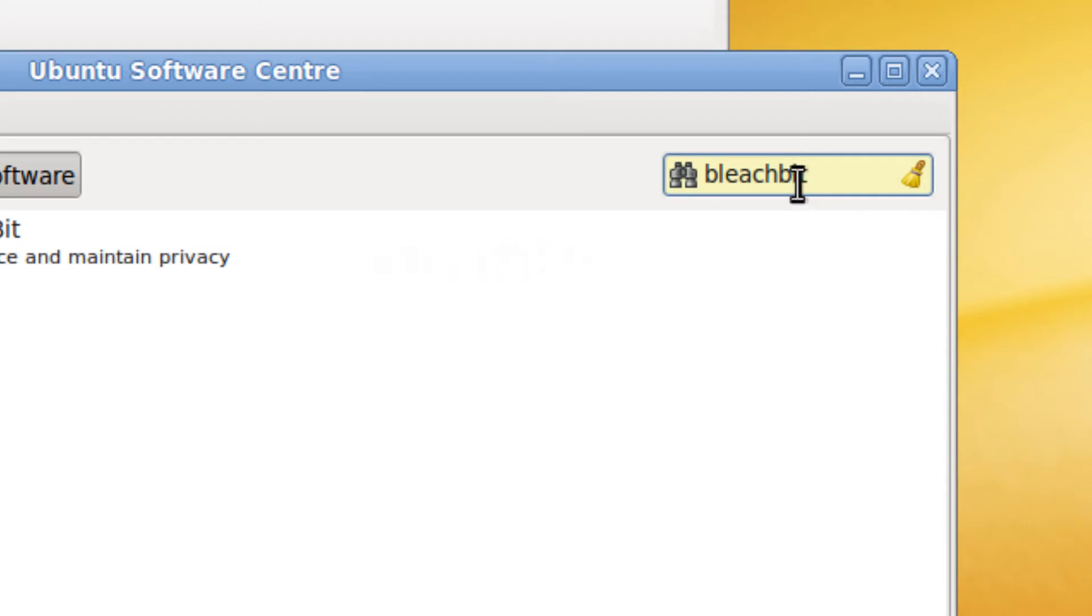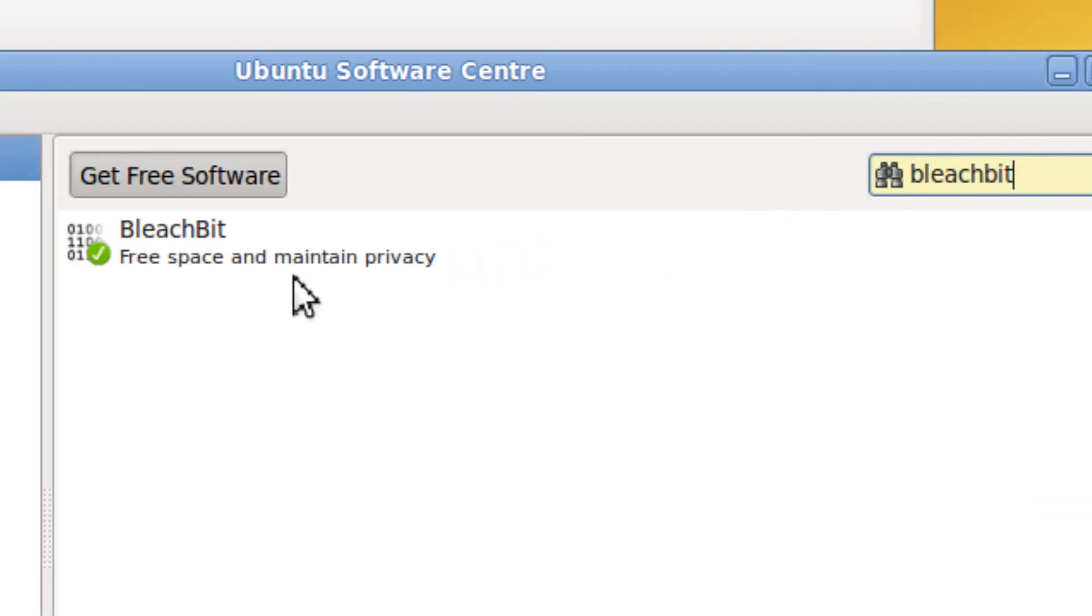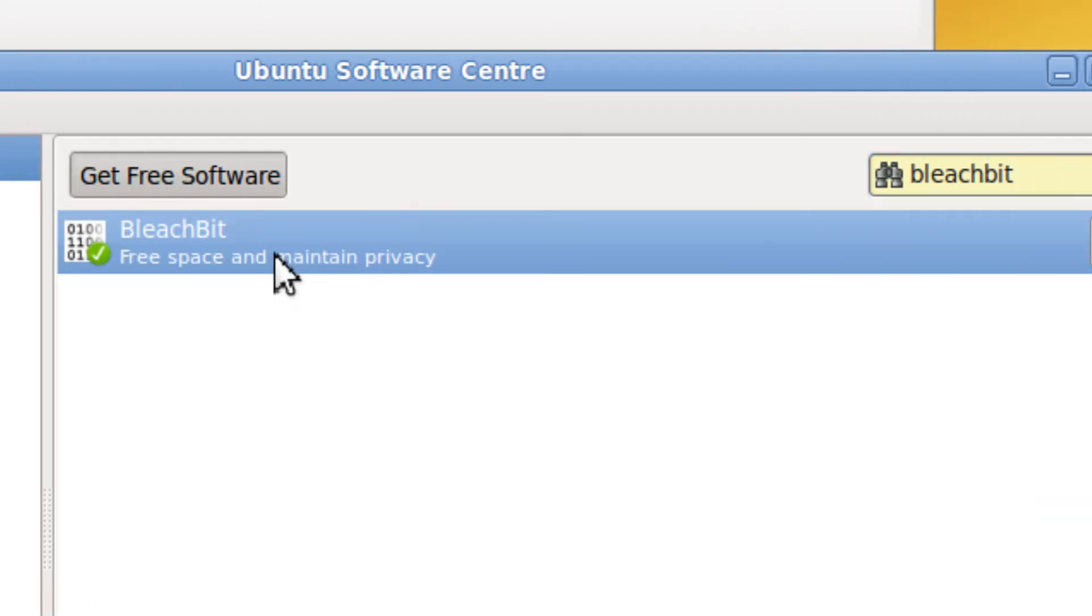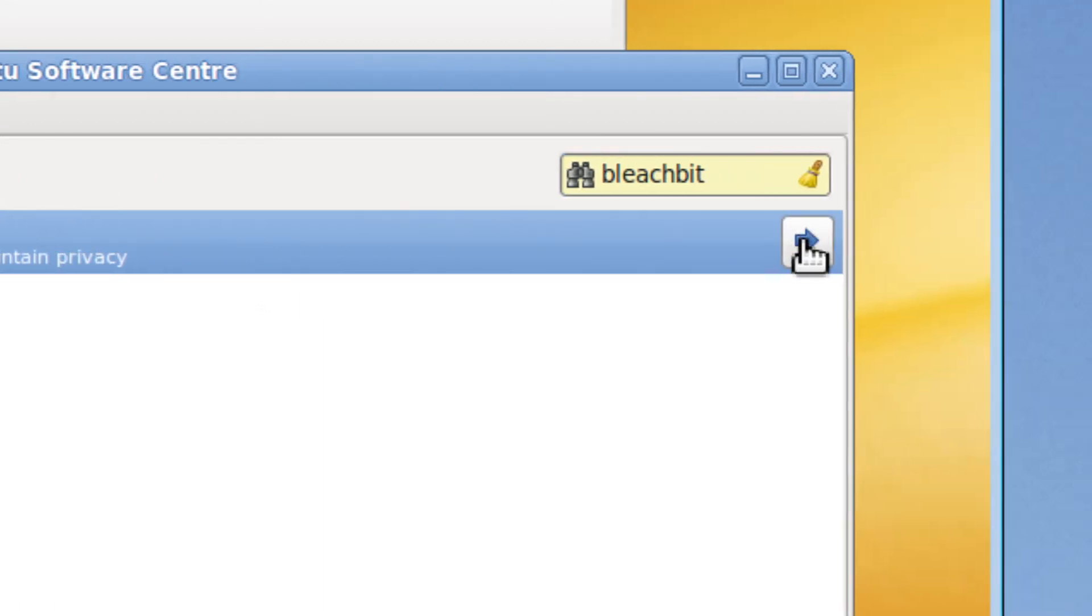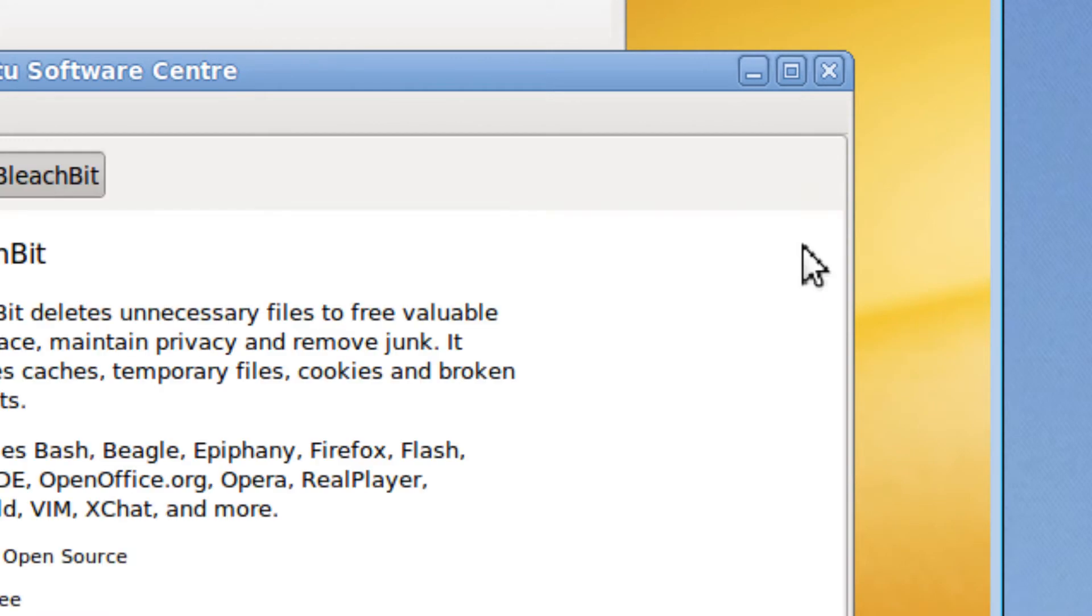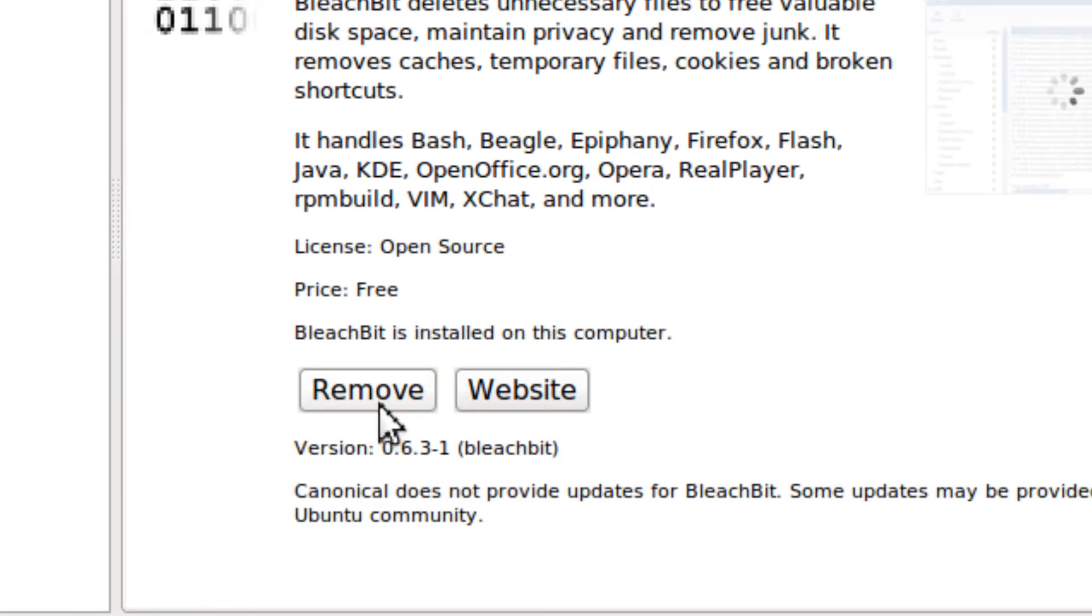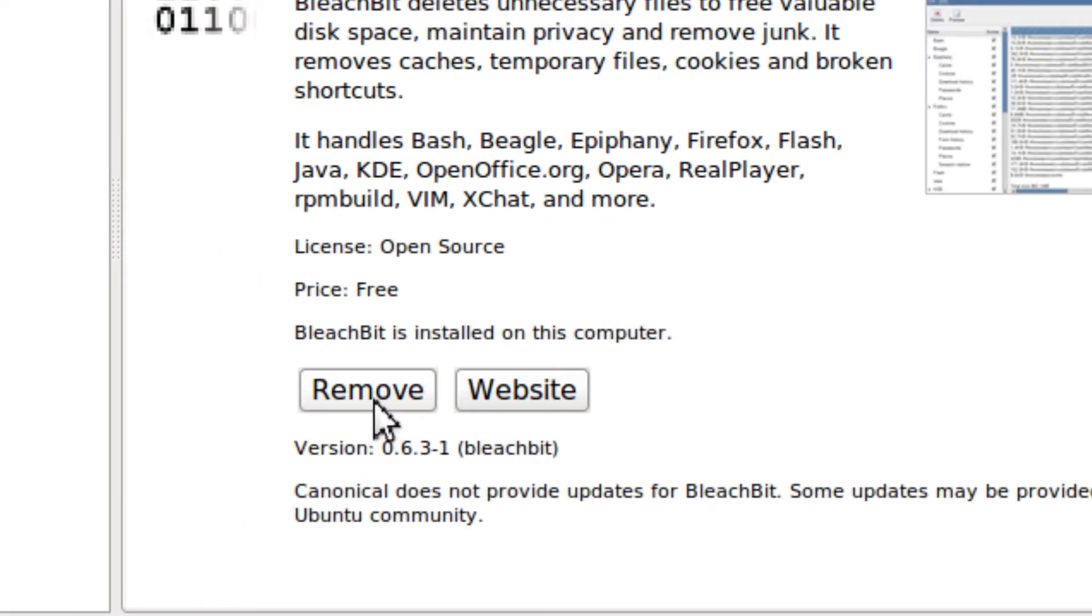And it's already installed, but I'm going to show you how. So there should be an install button, and if you want to remove it, you just click remove.